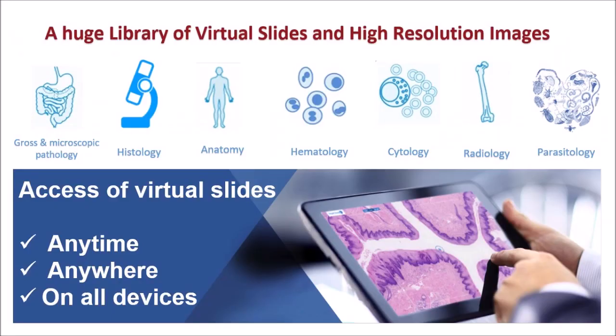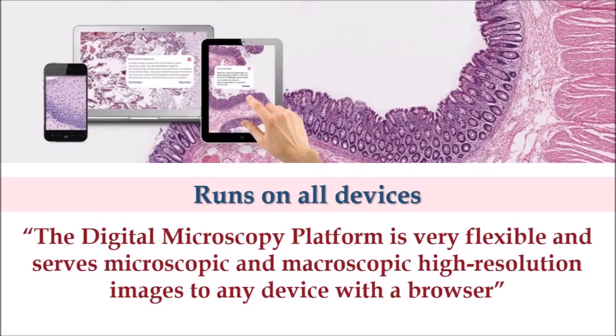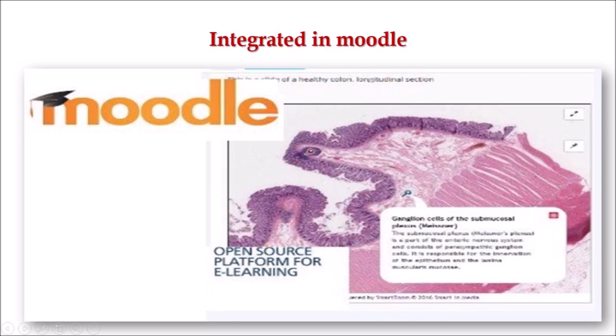The Faculty of Medicine is providing free access to all its students to a virtual microscopy and higher resolution images library. This library provides you with an interactive and enjoyable learning experience. You can access this platform anytime, anywhere and on all devices. It will also be integrated as a resource in your Moodle.